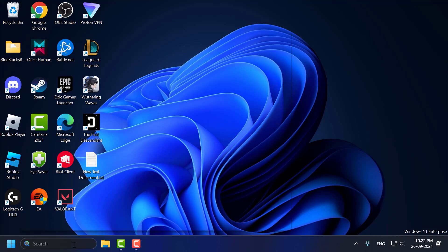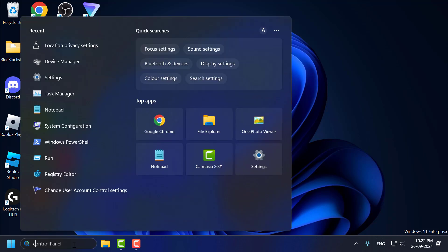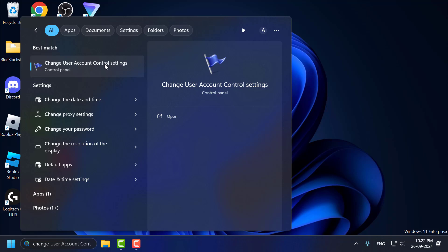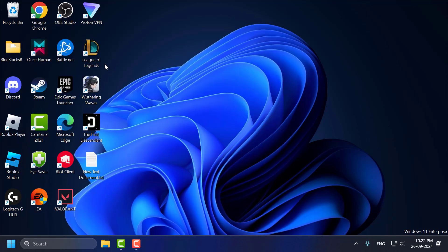Method 1: You just need to go to search menu and type change user account control setting. Click on open it.